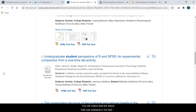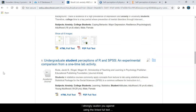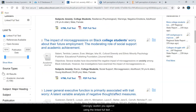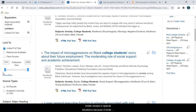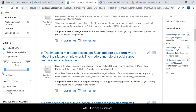You will notice that the article that was available in full text in ScienceDirect is no longer here. I strongly caution you against using the linked full text limiter except in special situations, because it limits your results drastically. The results that are left in this search are only results that have the full text directly within this single database.